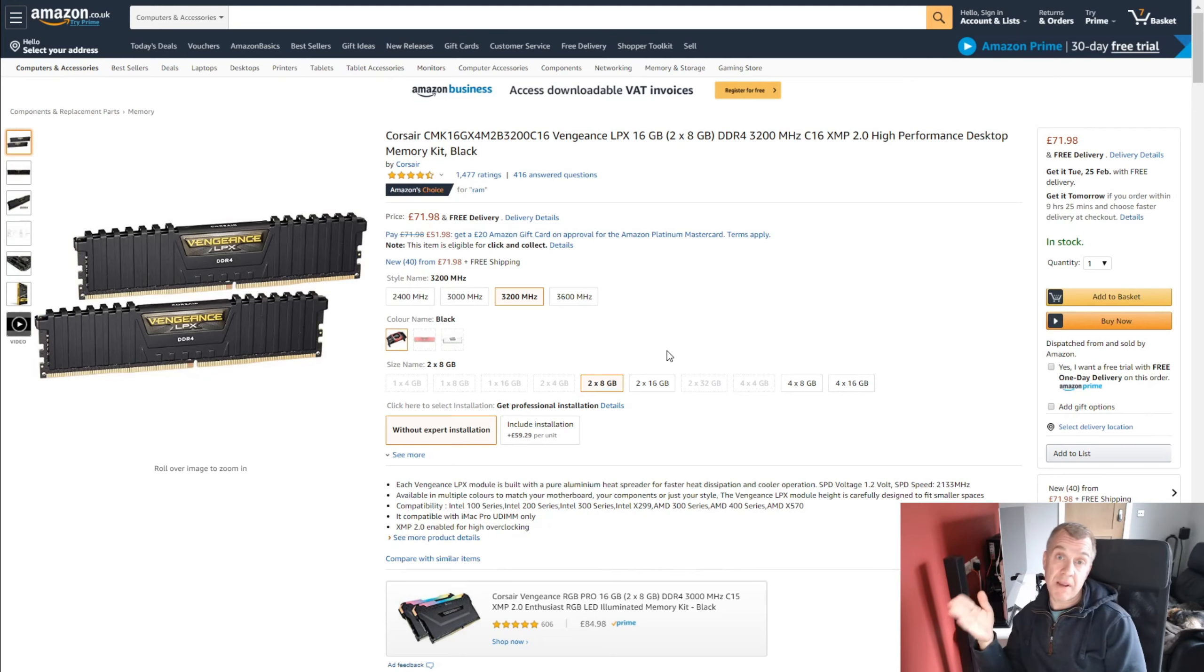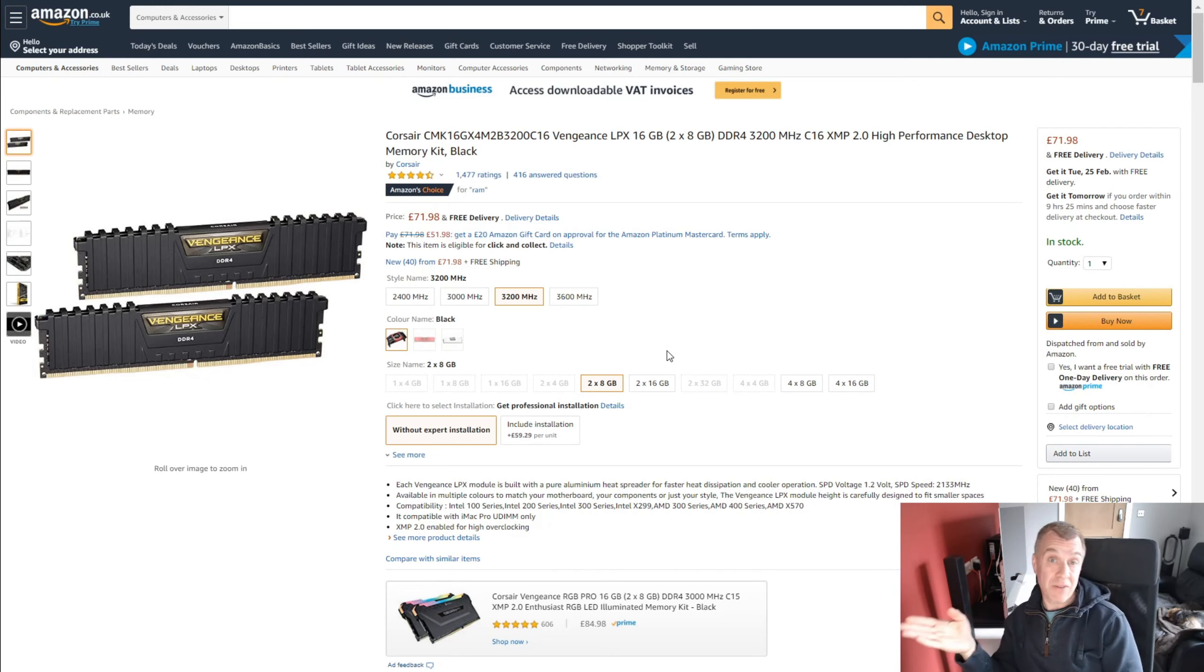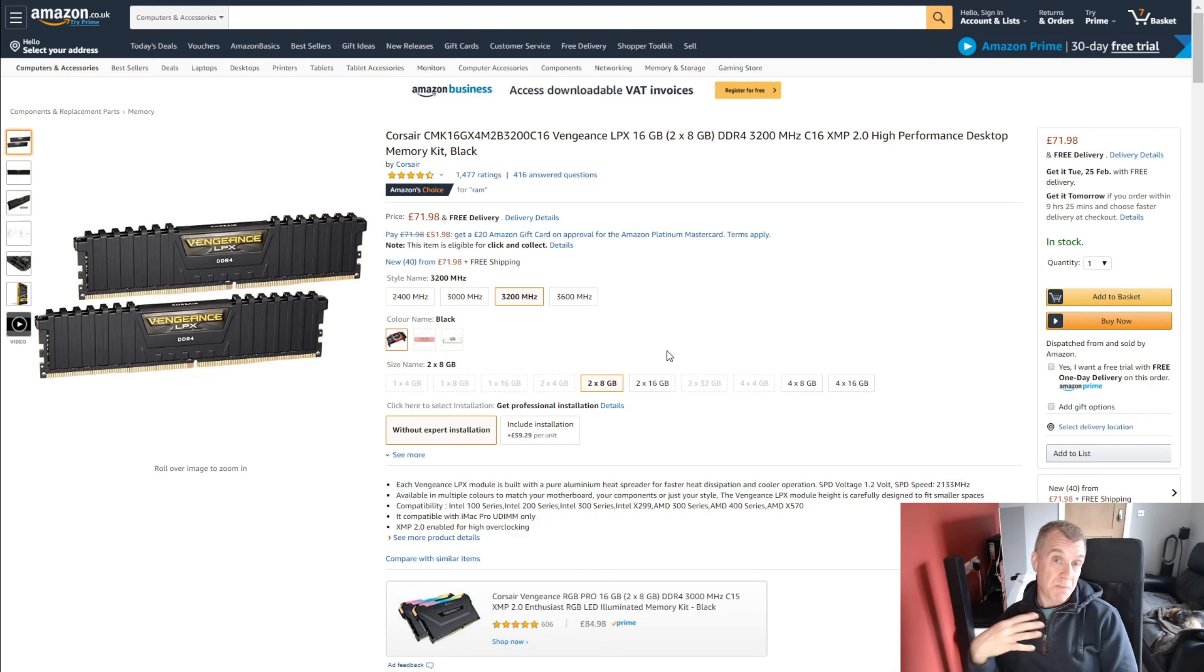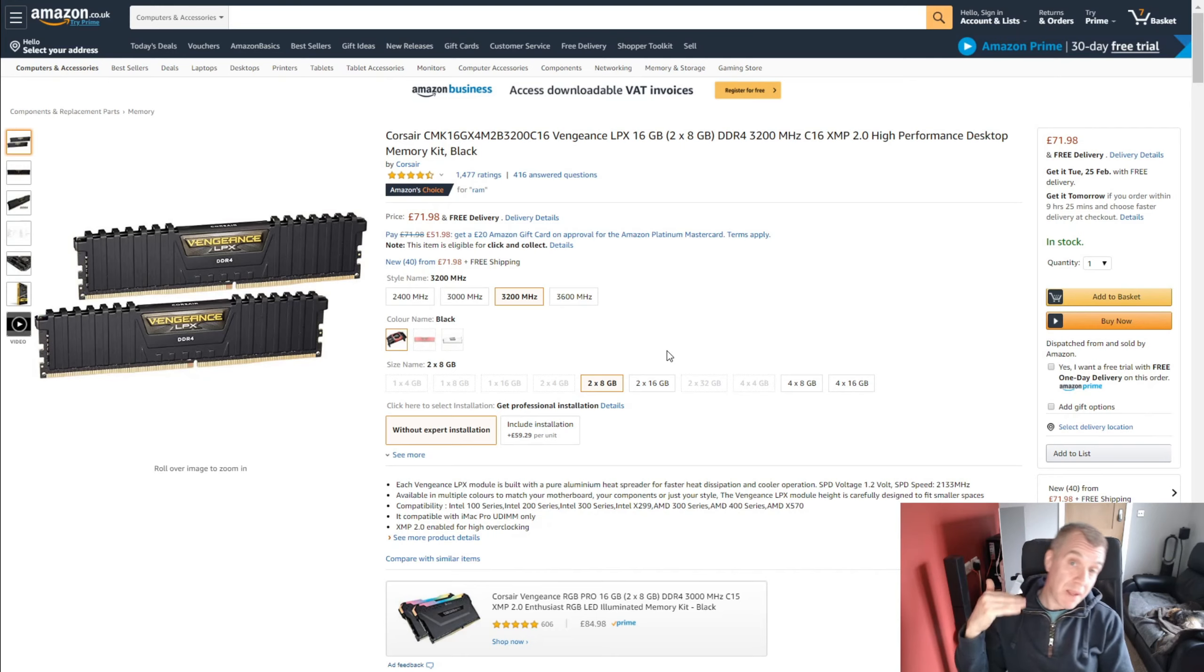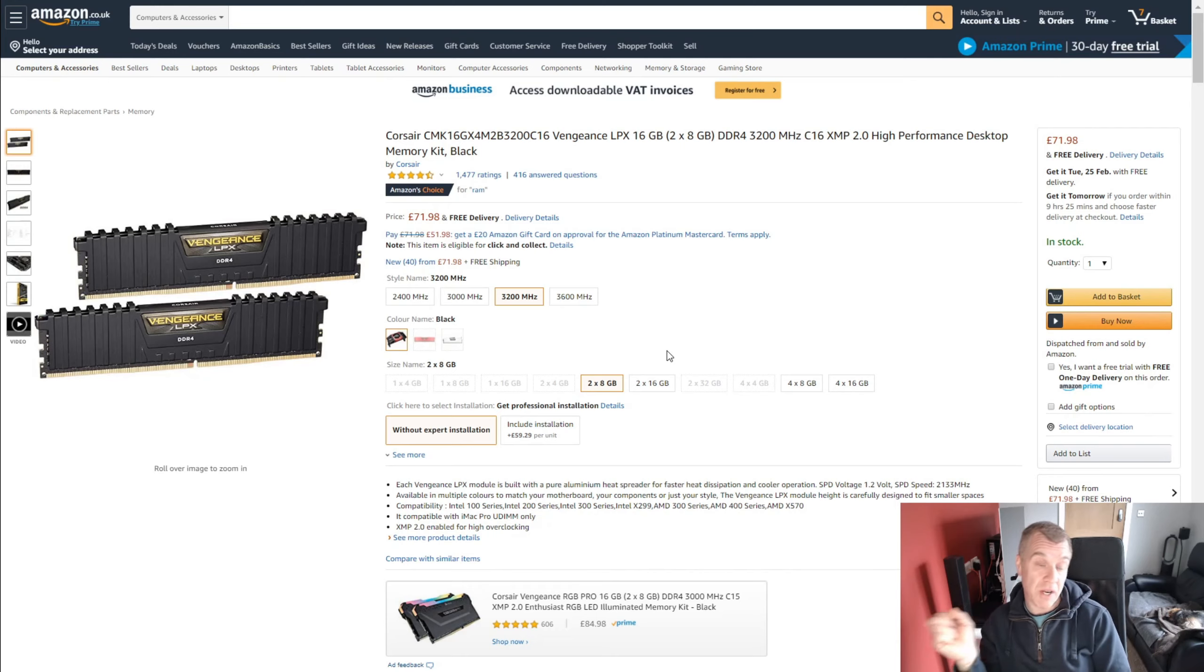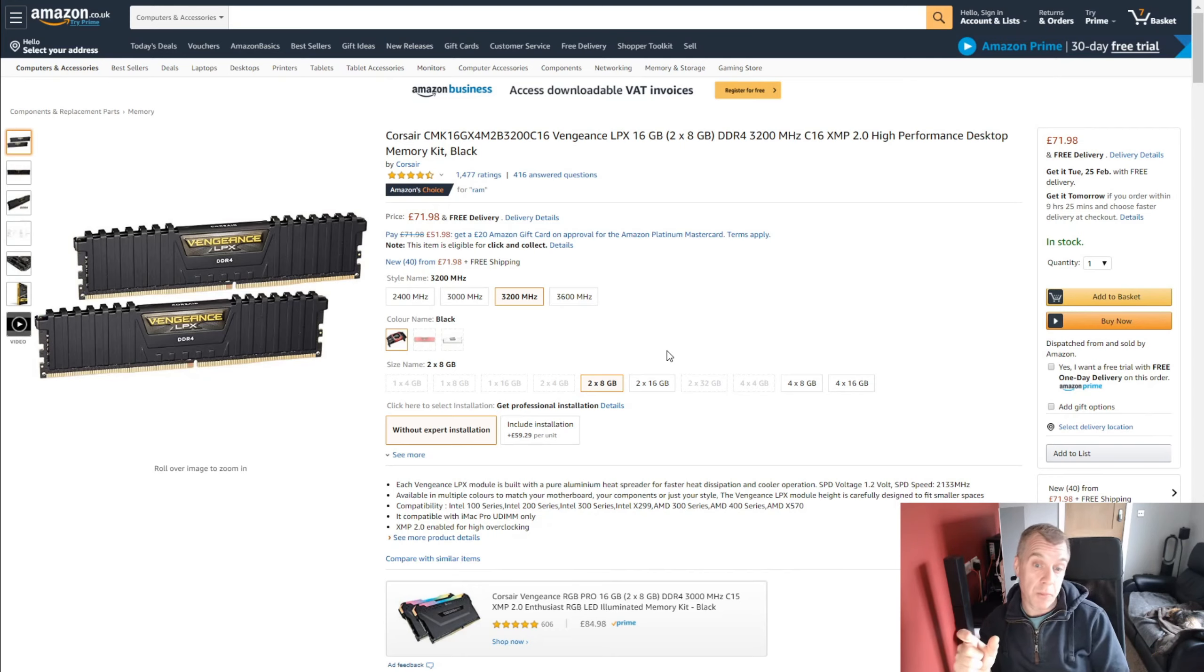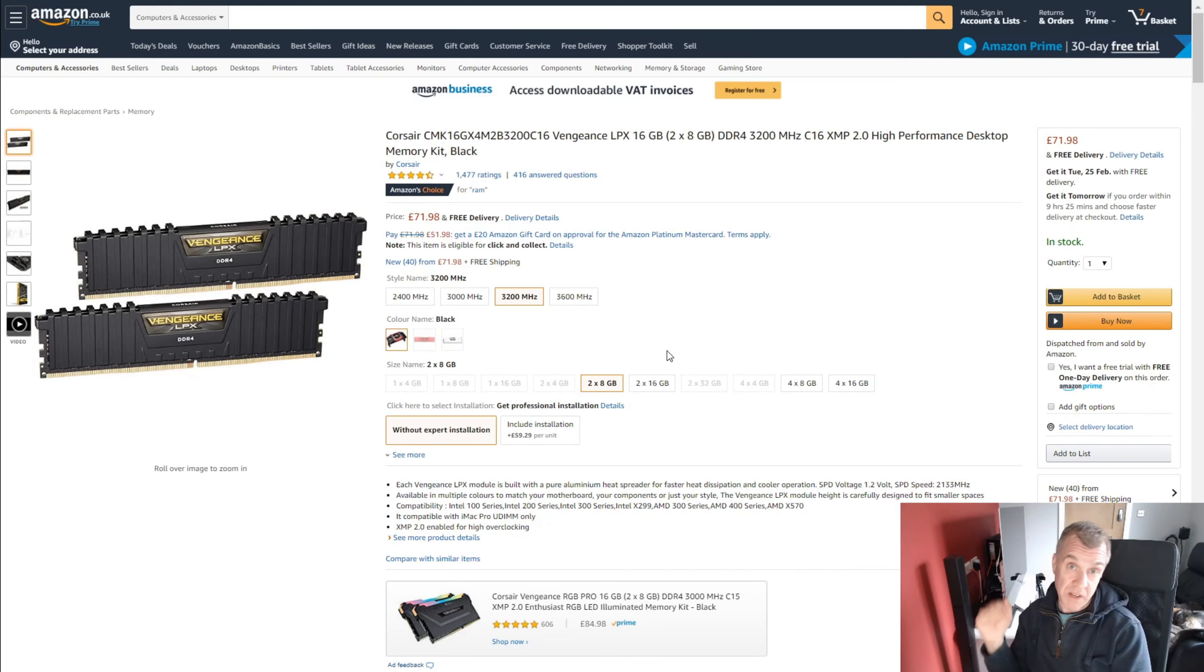This is 3200 megahertz RAM DDR4, obviously, CL16. In my experience, the Corsair memory isn't great for overclocking, but it just does the job. You plug it in, you set up XMP in the BIOS and away you go. So I'm choosing this as a safe option and it's a great price as well at just short of 72 pounds.